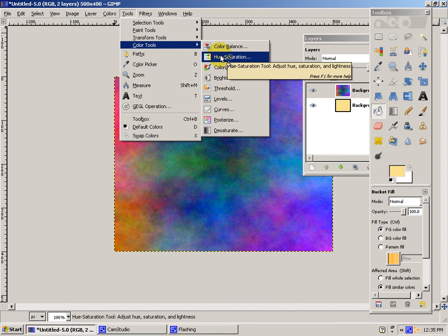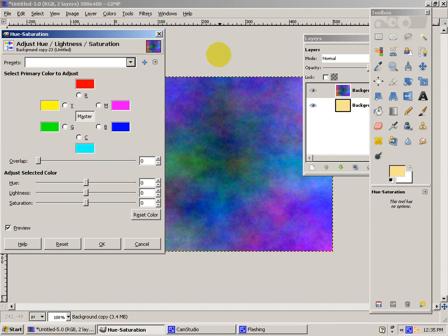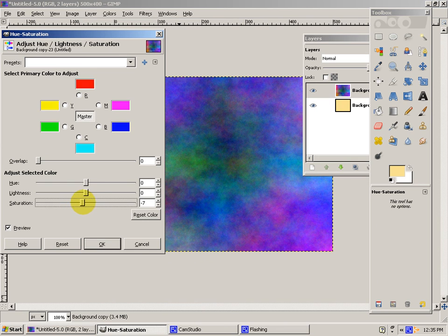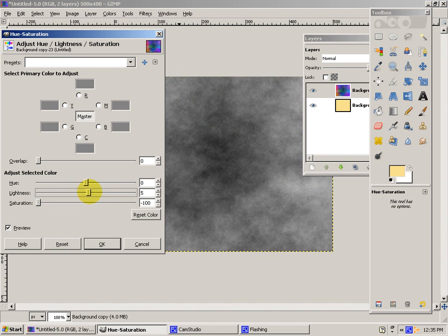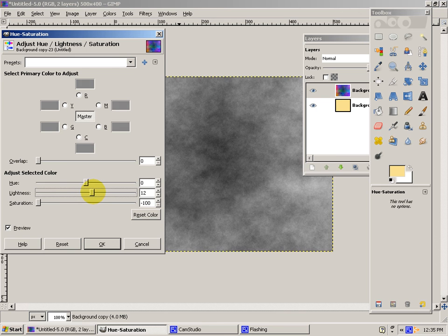And you'll put the Saturation all the way down. And then put the Lightness up a bit. To about 15.